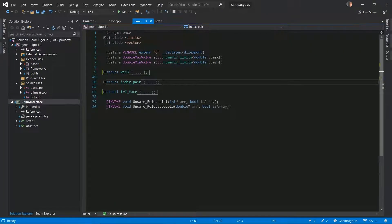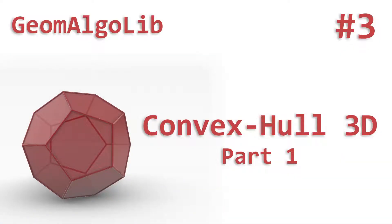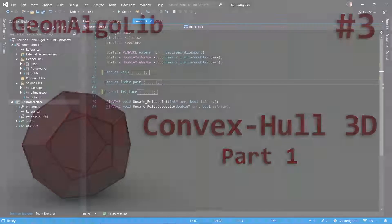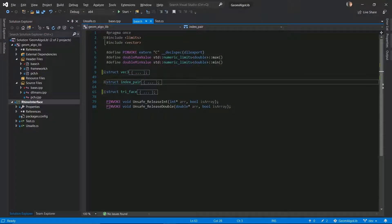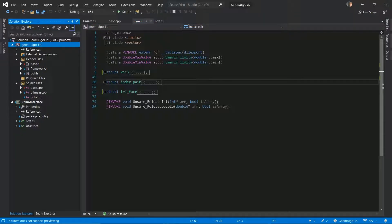Hi everyone, this is Ranjit and welcome to the third video in the Geom Algolib series. If you haven't seen the first two, I would strongly recommend that you go check them out. You should be able to find the link to the playlist in the description. So if you remember where we left off in the last video, we had created our basic project setup — a C++ project and a C Sharp DLL project — and we managed to connect these two projects using PInvoke.